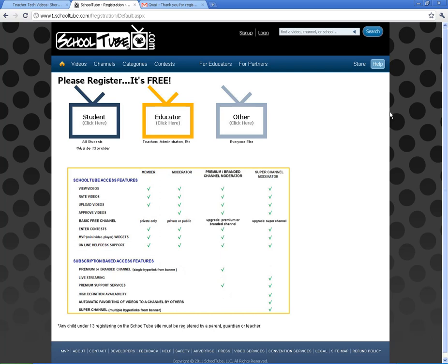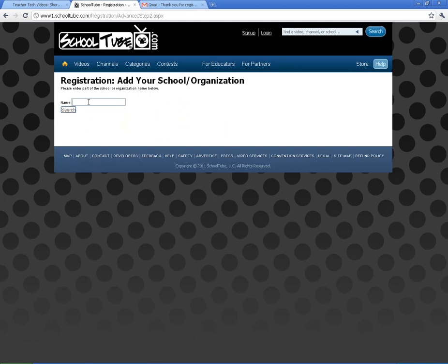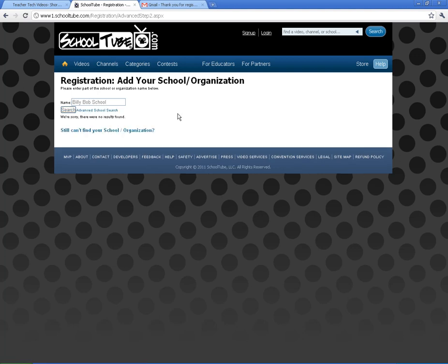You can have other teachers sign up and they can be moderators as well, but the very first person has to register the school. You click on Educator and search for your school name. I'm just going to do Billy Bob School, which I'm sure will not come up — at least I hope not.